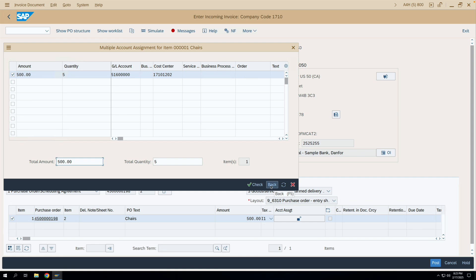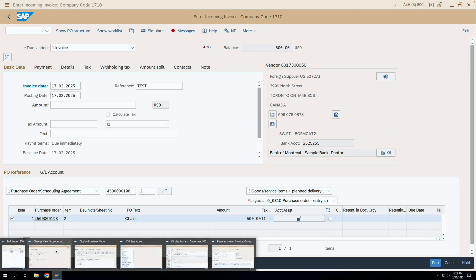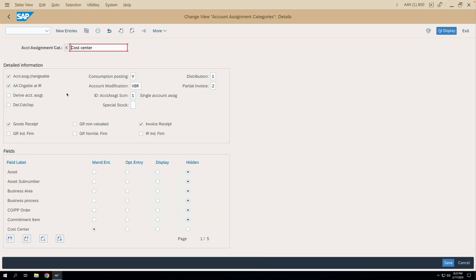I have changed the cost center and can now post the MIRO transaction. This is the significance of this checkbox: if you activate it, you can change the account assignment while doing the MIRO transaction.